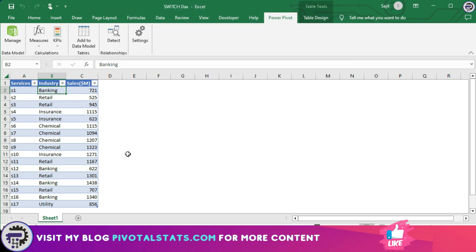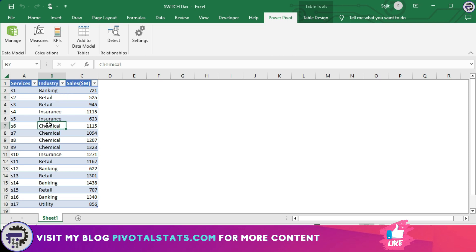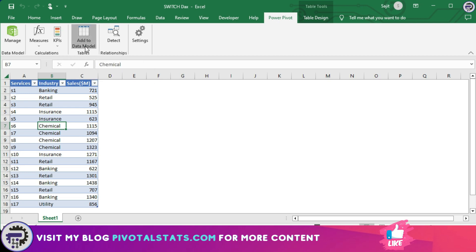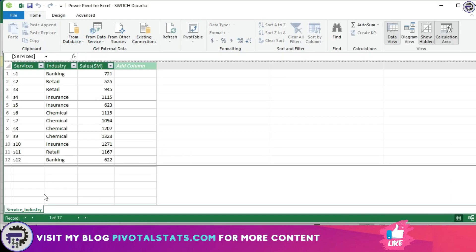Now in these types of scenarios you might be tempted to use a nested IF condition to get this done. So before we get into the function part of it, let me quickly import this into the Power Pivot by coming to my Power Pivot tab and clicking on add to data model. I've already named the table as service_industry, so it has been imported.